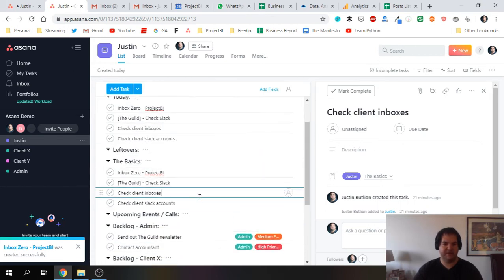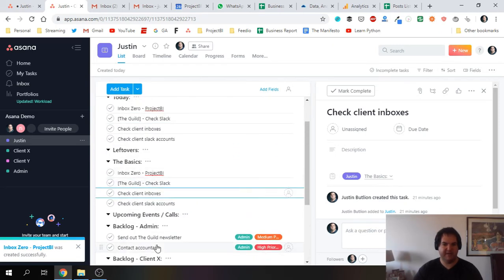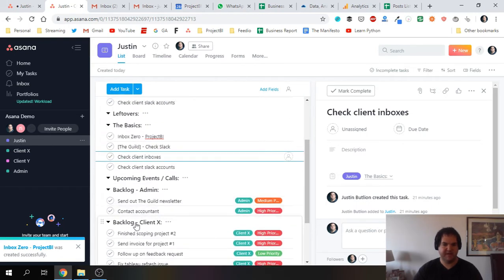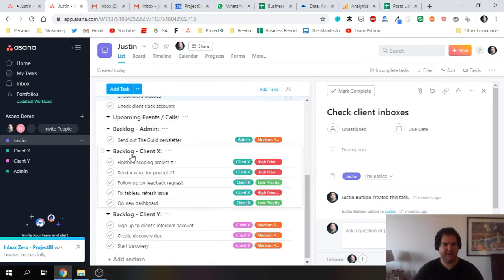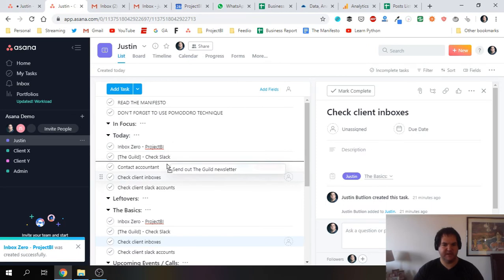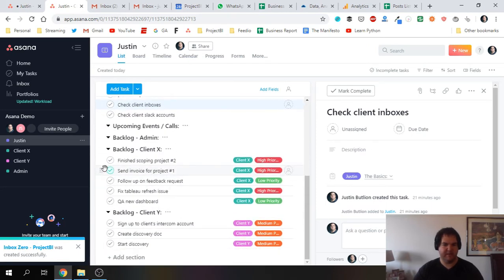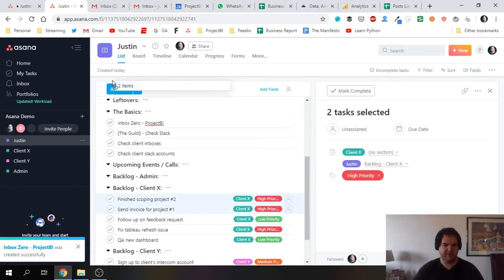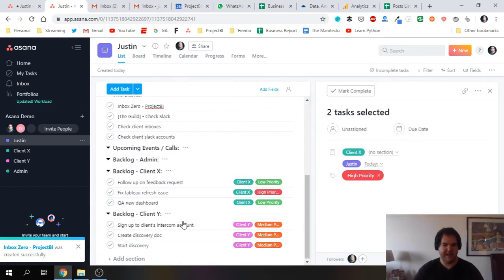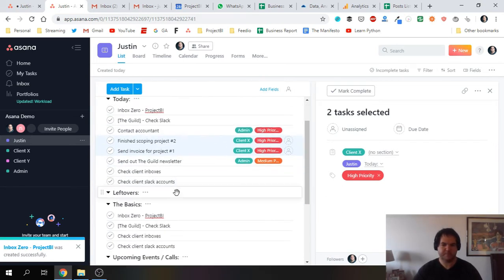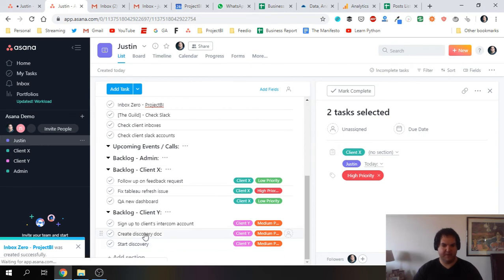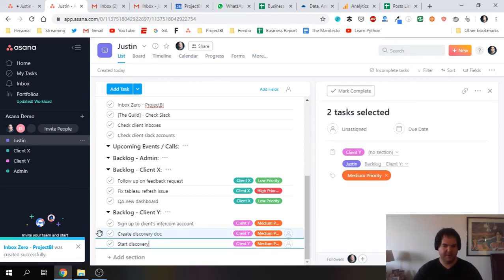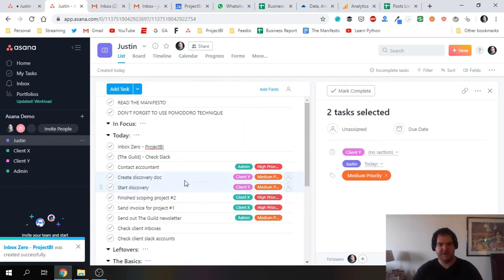So I'm going to go ahead and add those, and then what I'm basically going to do is go down to the backlog sections and drag from the backlog into Today. In this case, I want to contact my accountant. I'll drag that up into Today and send out the guild newsletter. Maybe I want to accomplish these two as well, so I'm just going to hold down Shift and drag these up. You can see I'll start basically building my to-do list for today.